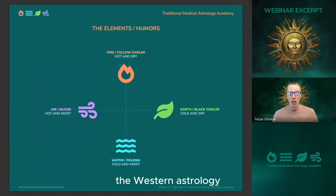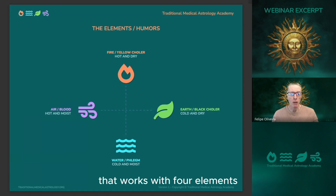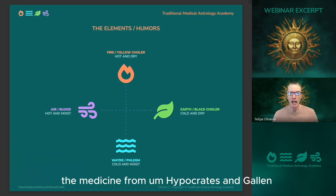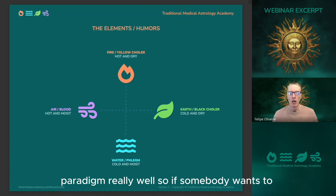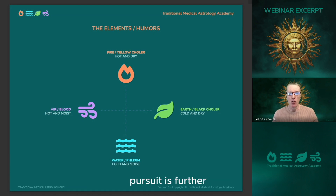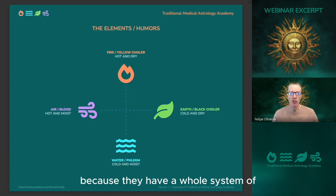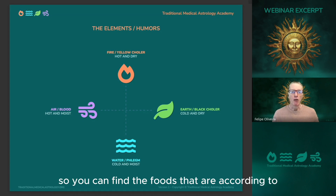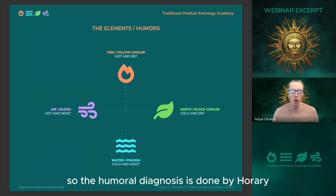In medical astrology — Western astrology, and I believe Vedic as well — we work with four elements. There is one tradition in particular that works with four elements: it's the Unani-Tib tradition, which is Greek medicine, the medicine from Hippocrates and Galen. Medical astrology matches that paradigm really well. If somebody wants to pursue this further, getting engaged with Unani-Tib or Greek medicine is a good idea because they have a whole system of healing based on this, including foods and herbs. The humoral diagnosis is done by horary, and that's what we're going to be doing.